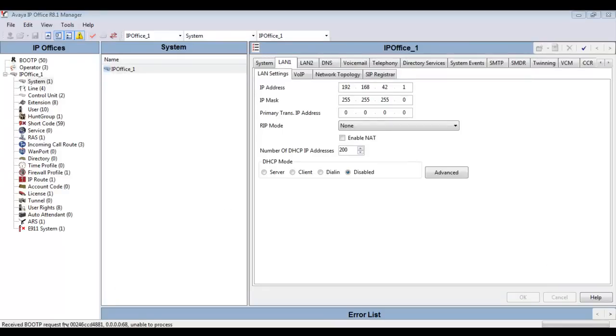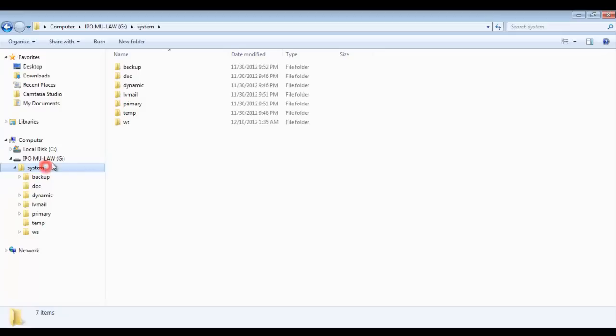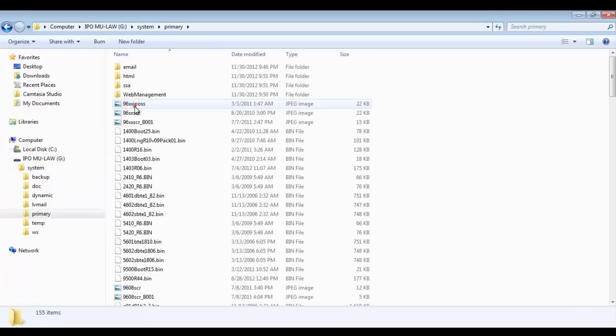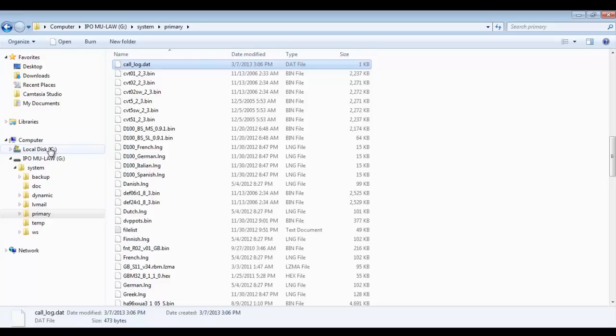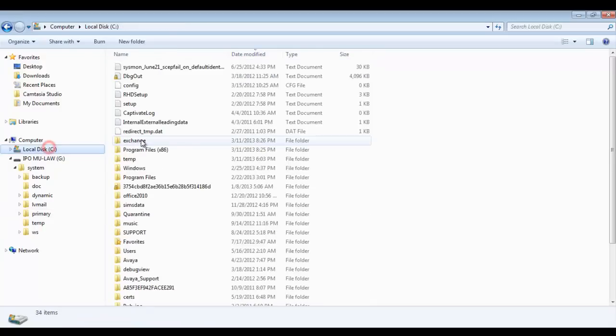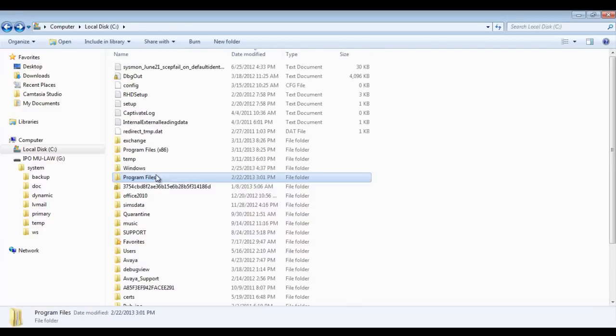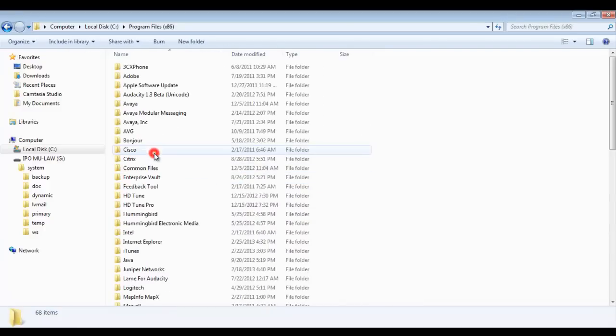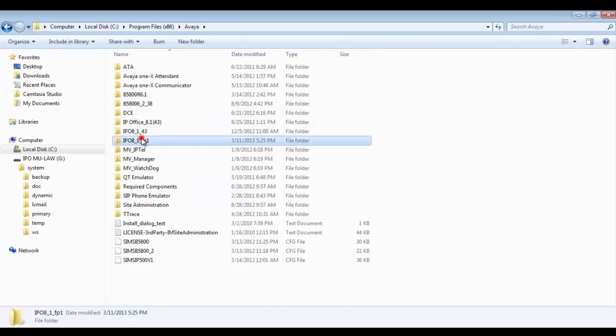Instead we're going to save that config.cfg file directly to the SD card. You see on my laptop file system I have the SD card plugged into my SD card reader, so it recognizes it as an IP office mu law card. There's no config.cfg existing on the current card. It hasn't been used to boot the system ever. So I'm going to hunt around for where I saved the file.